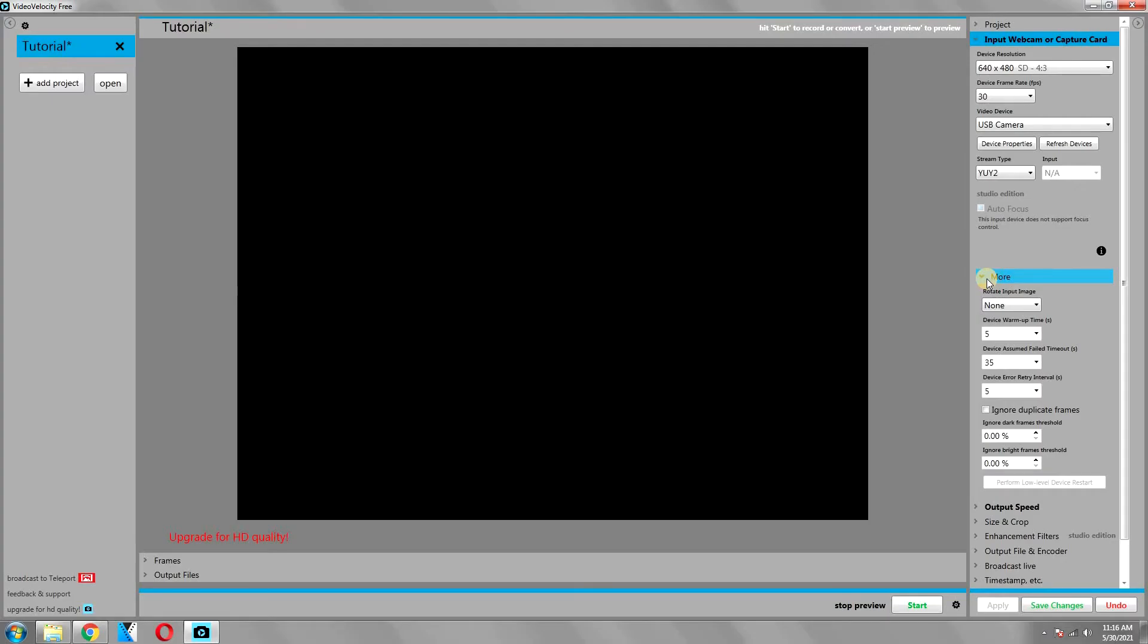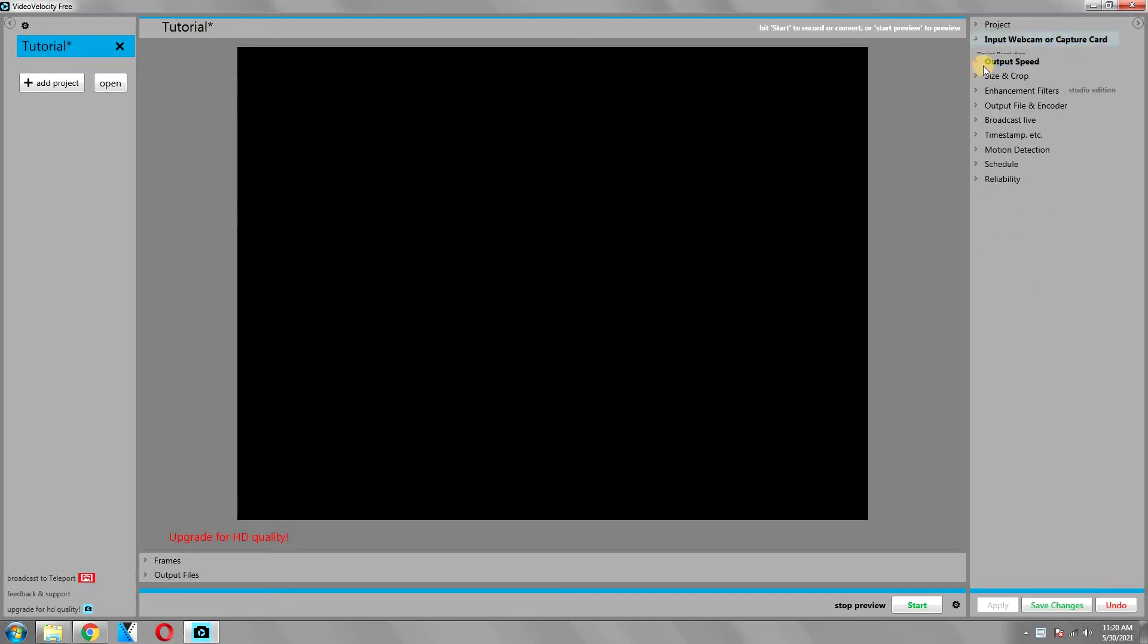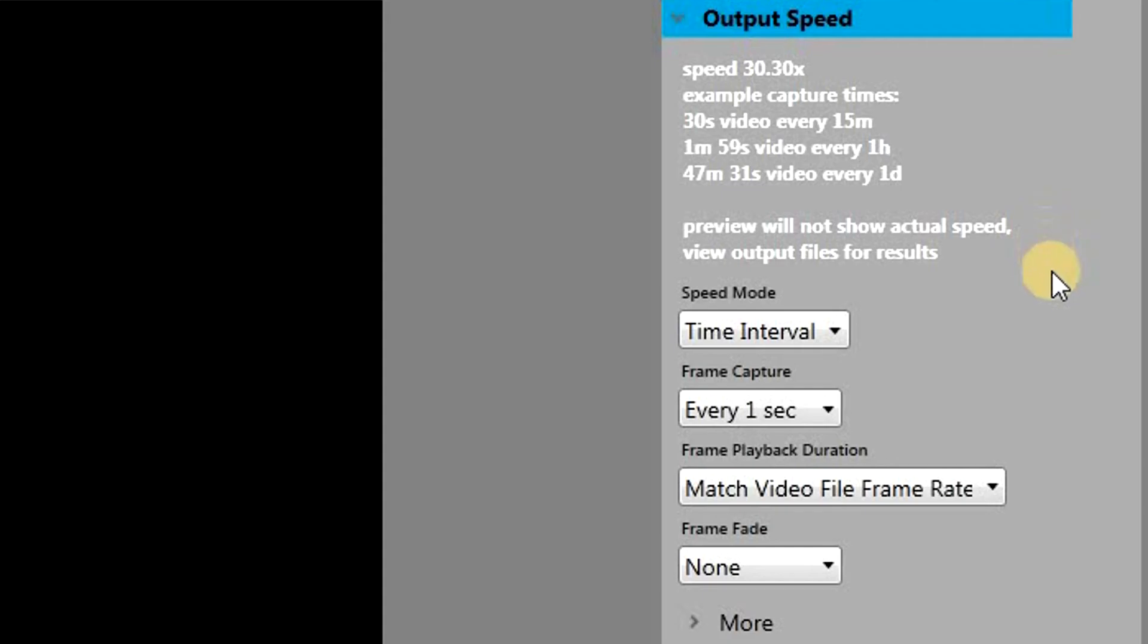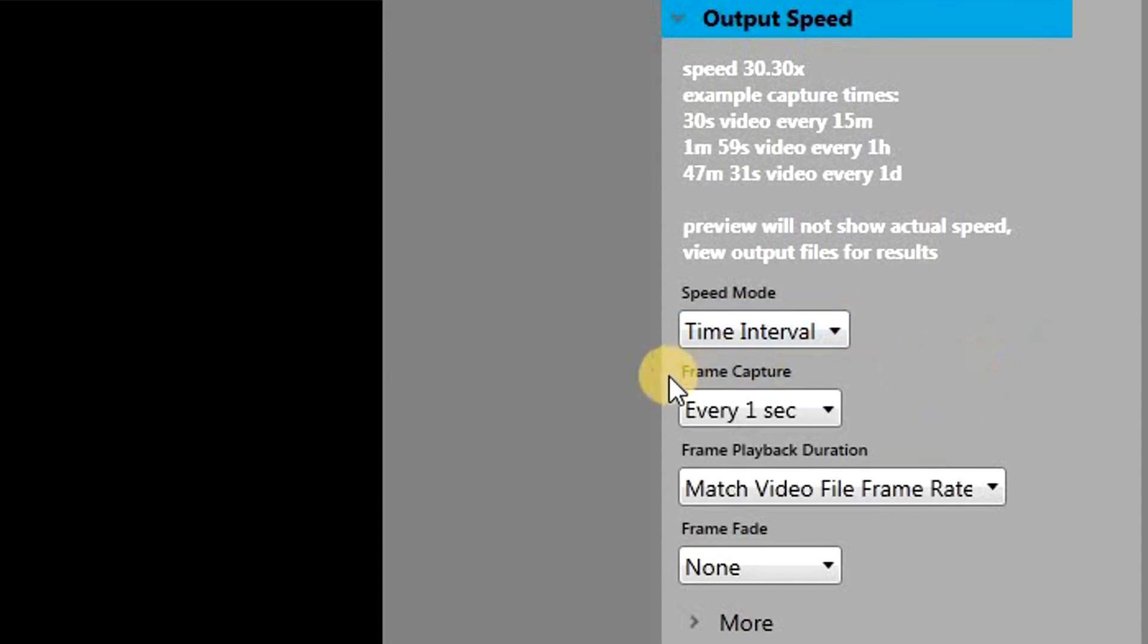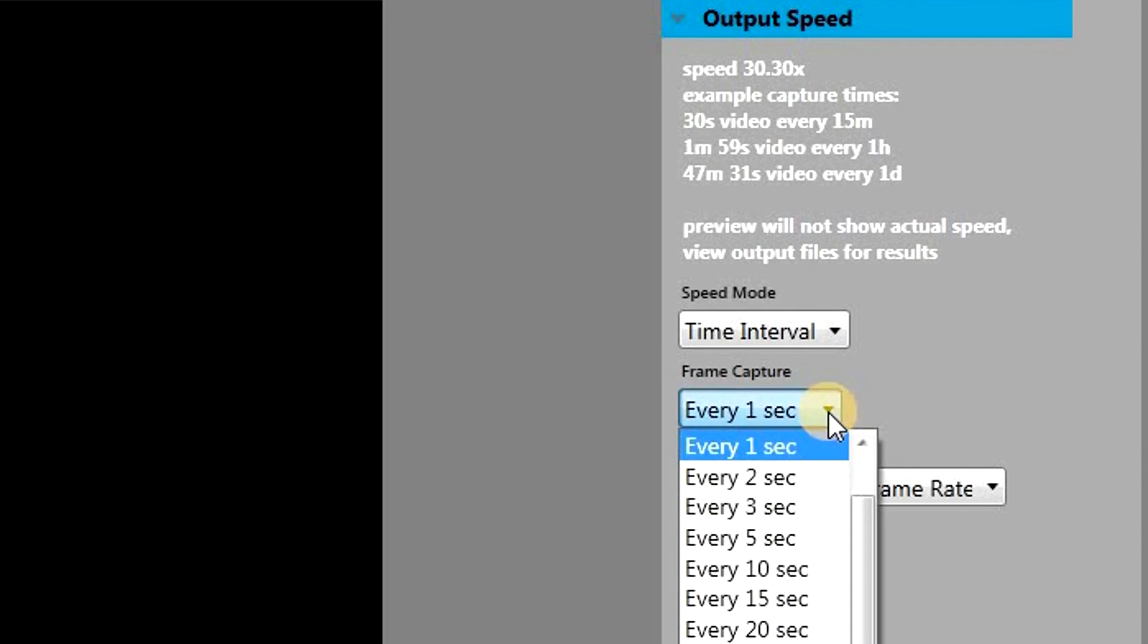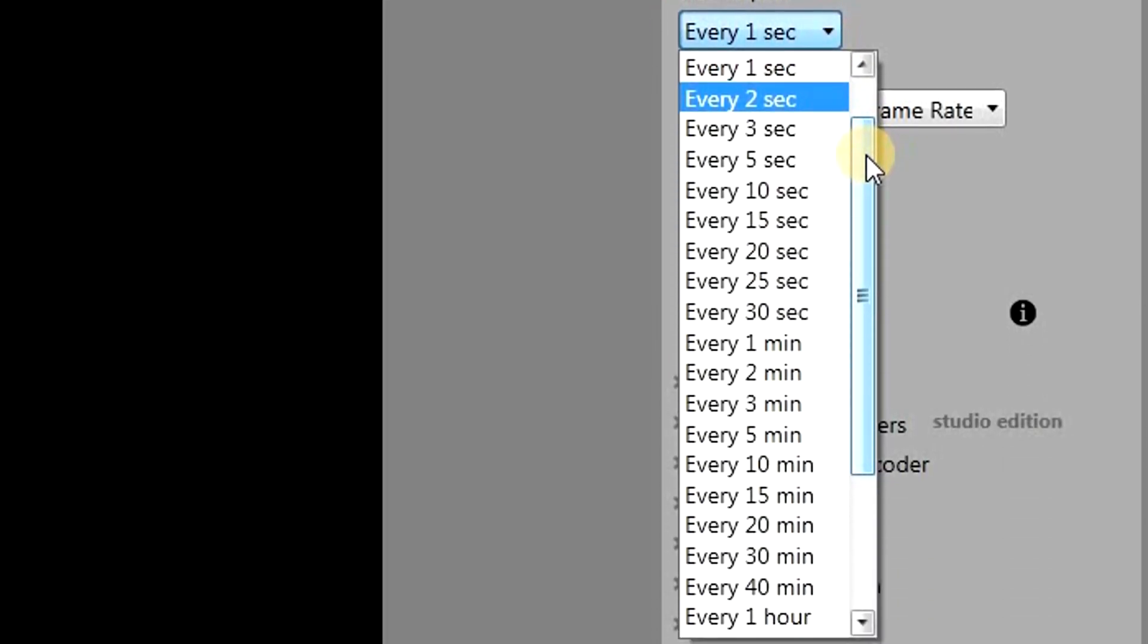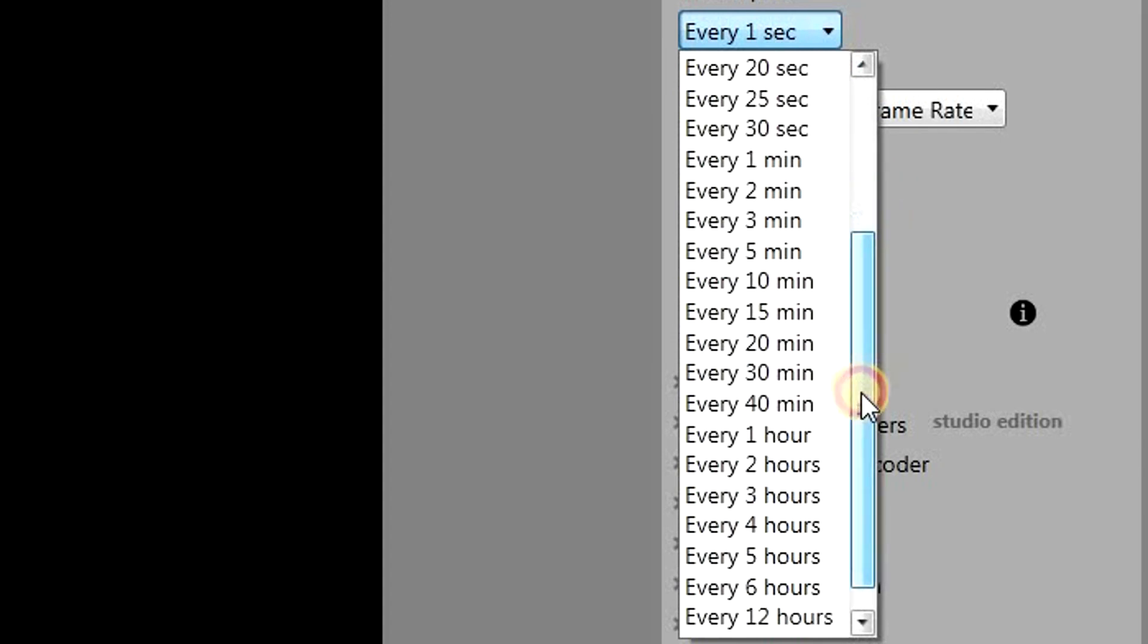The next option is the output speed, and this is very interesting. Here you can choose the speed mode, which is currently set to time interval. There are a number of different options as well, but we will leave it to time interval because we want to capture our image after a certain amount of time. The next option is the image capture, so it will ask you after how many seconds or minutes the webcam should capture an image. You can set it to basically anything.